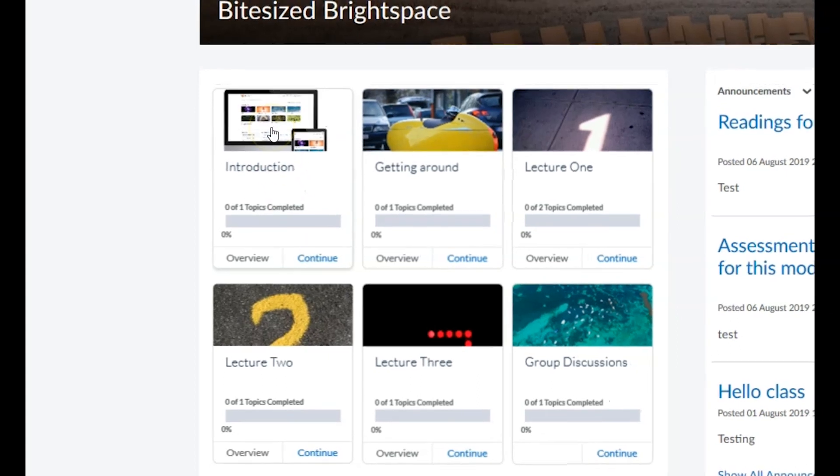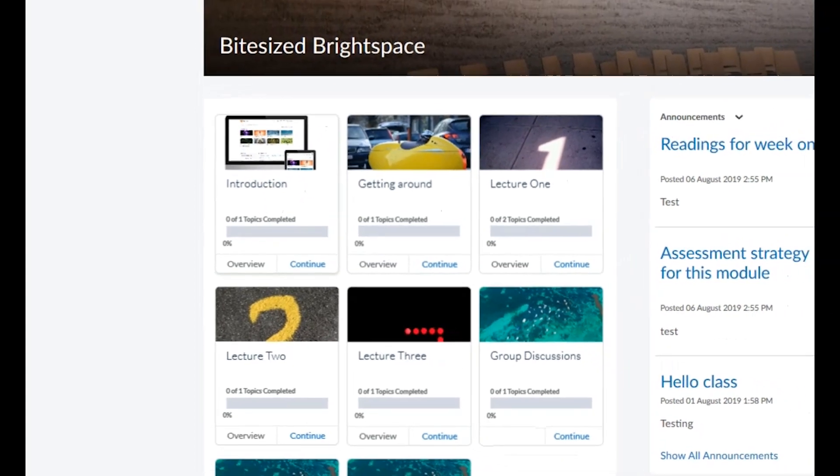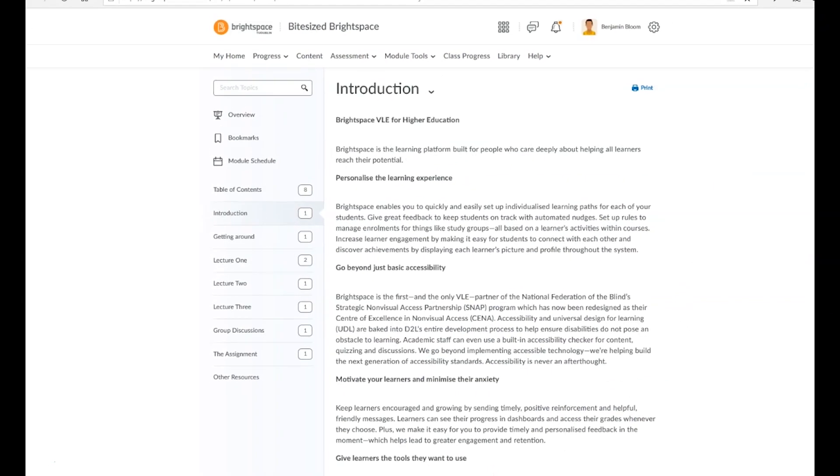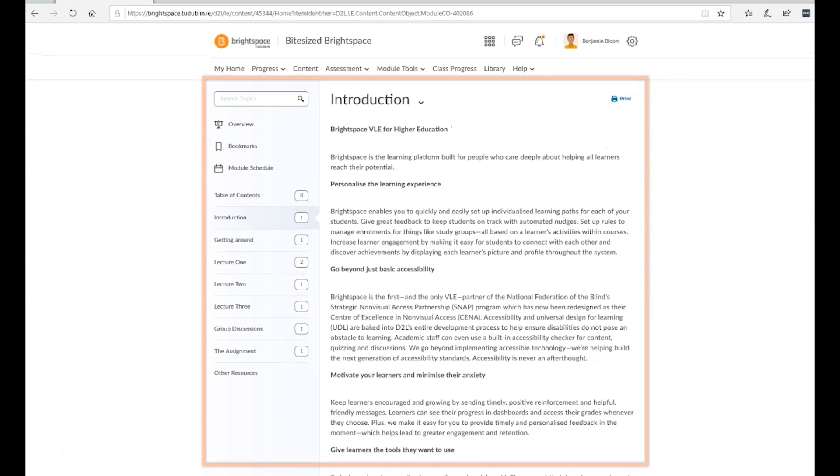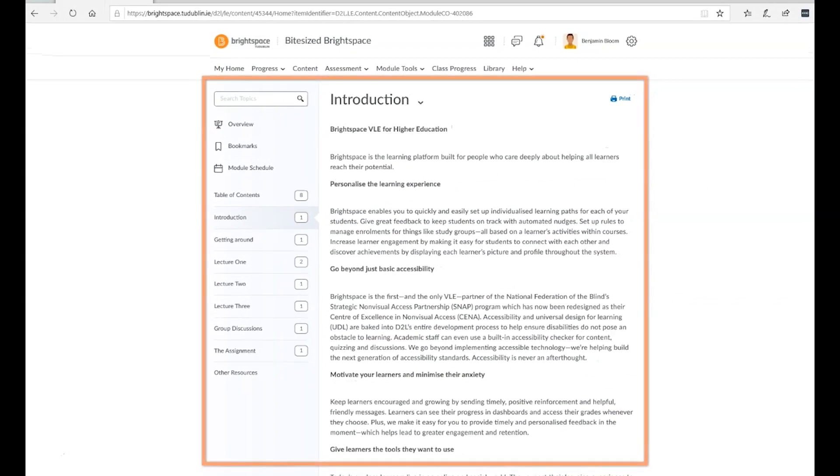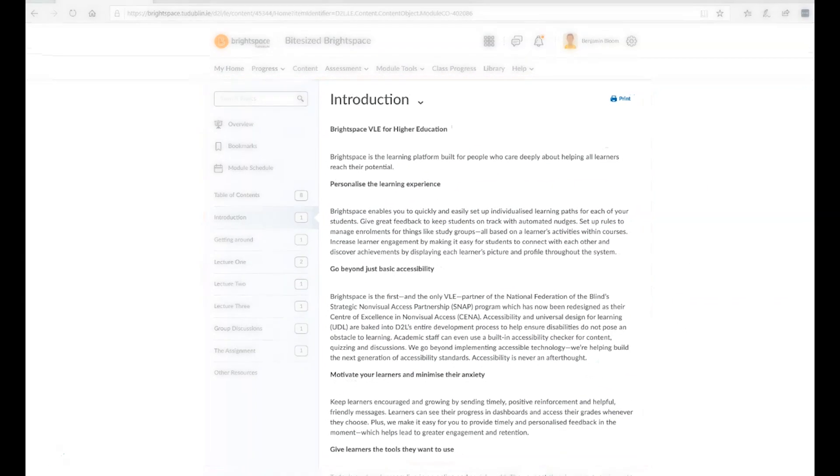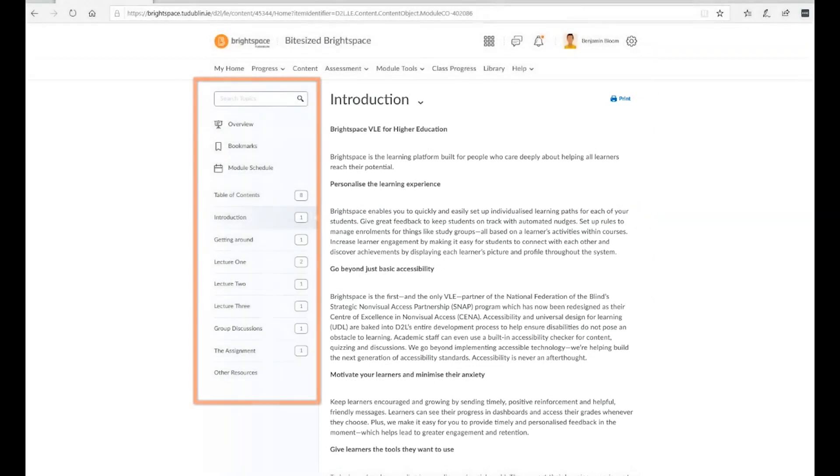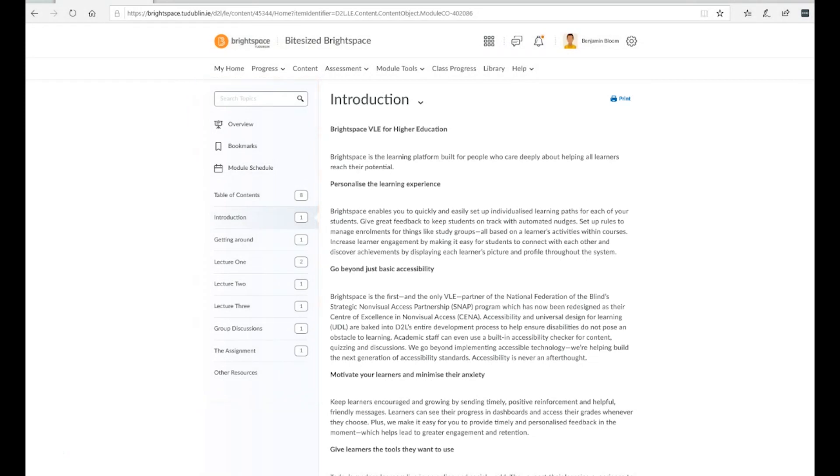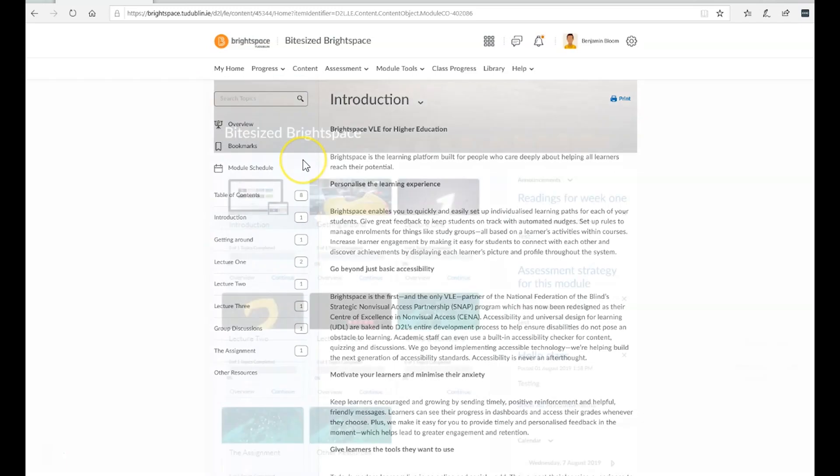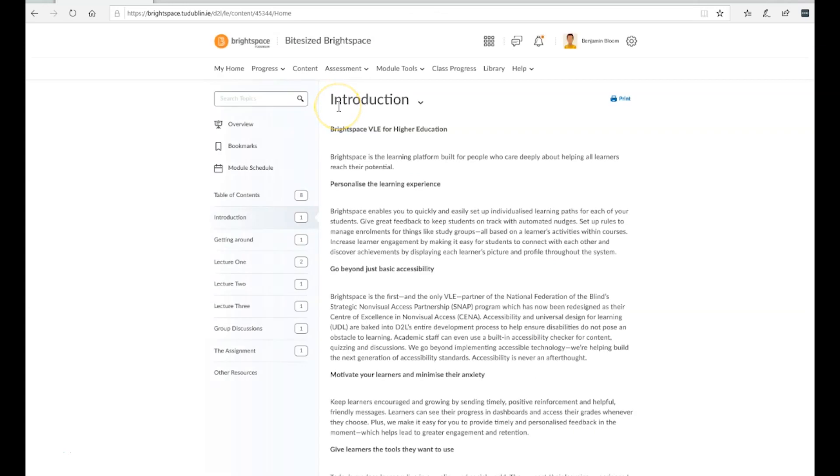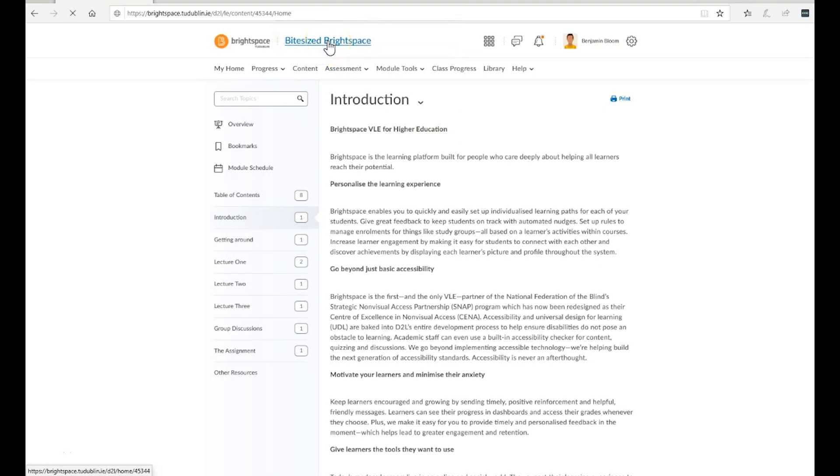The contents of a unit will always be displayed in the content area. In the content area, in addition to being able to access the content of a particular unit, you'll also be presented with a menu on the left hand side of the page where you'll see an overview of all of the module's content. Another way to access the content area is through the content link on the navbar. You can return to the module home page at any time by clicking on the module title.